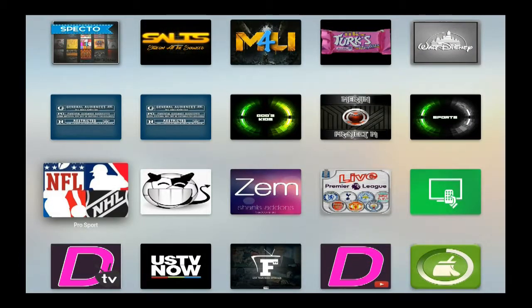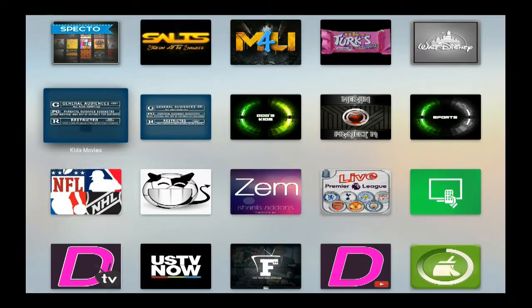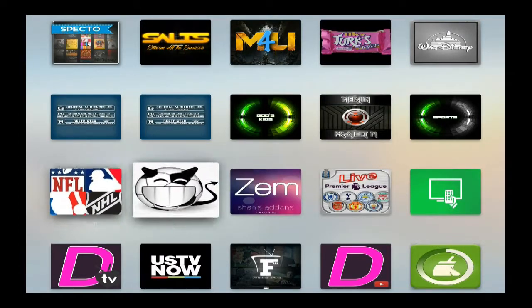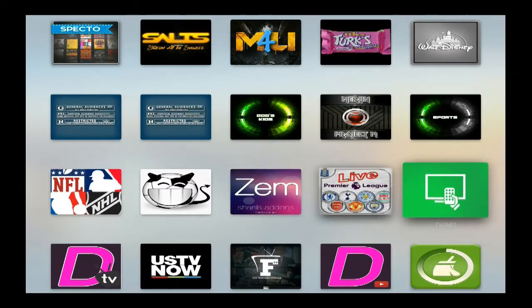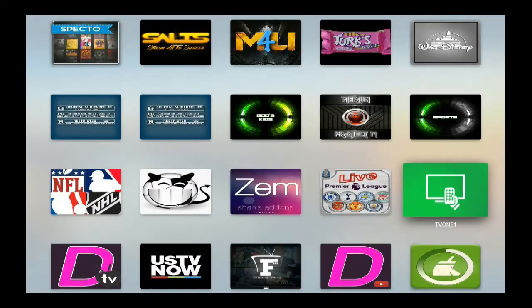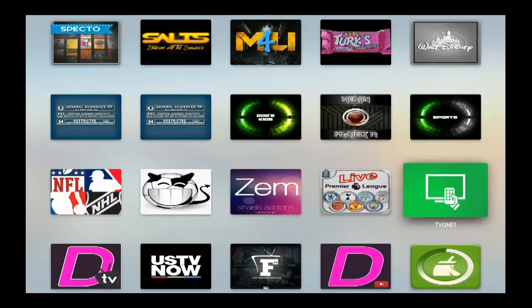And also for live TV, I was using TV One-One. I guess that's what it's called, TV One-One. That's pretty good also.